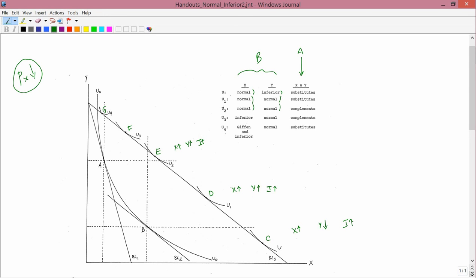Next person: we start at B and end up at F with indifference curve U3. F lies to the left of B, so X has gone down. F lies above B, so Y has gone up. The motion from B to F is as if income has gone up. Since income goes up and X goes down, X is an inferior good. So under X for person U3 we have inferior.